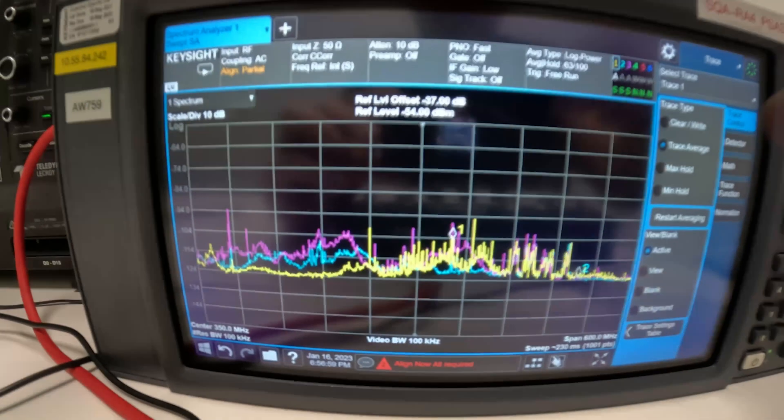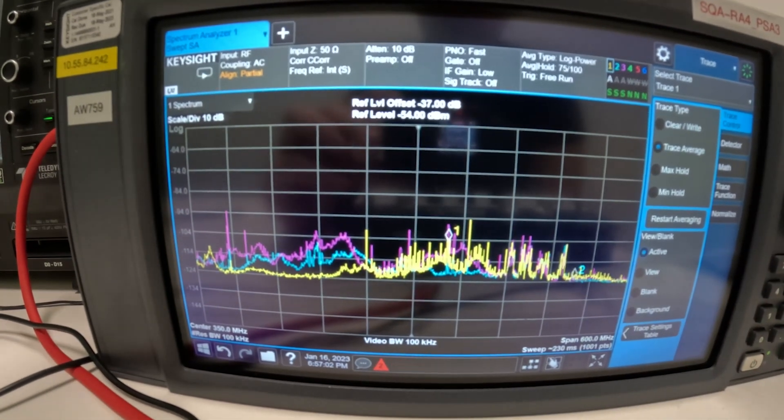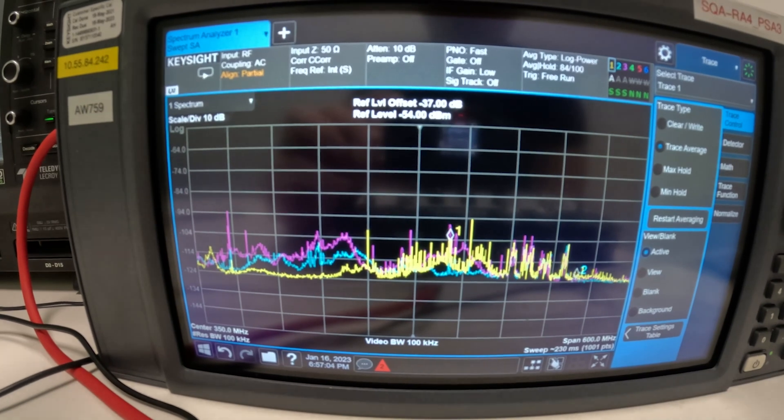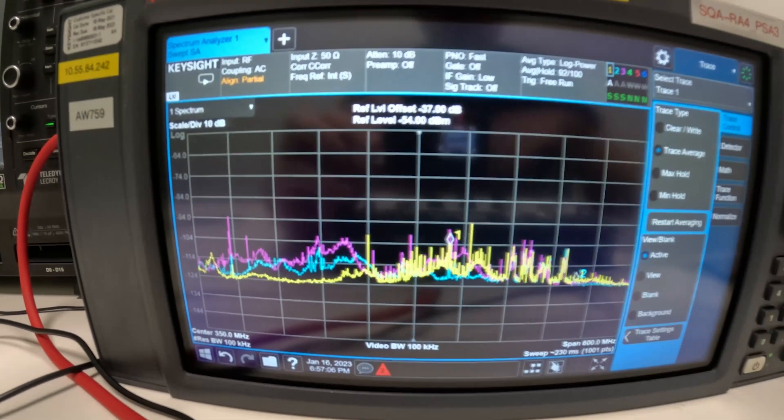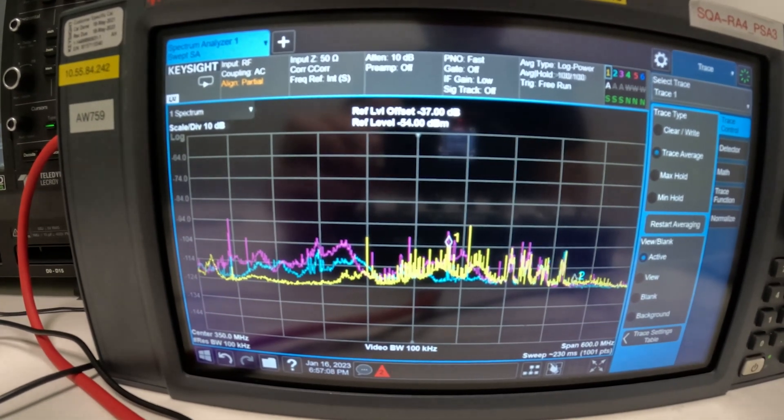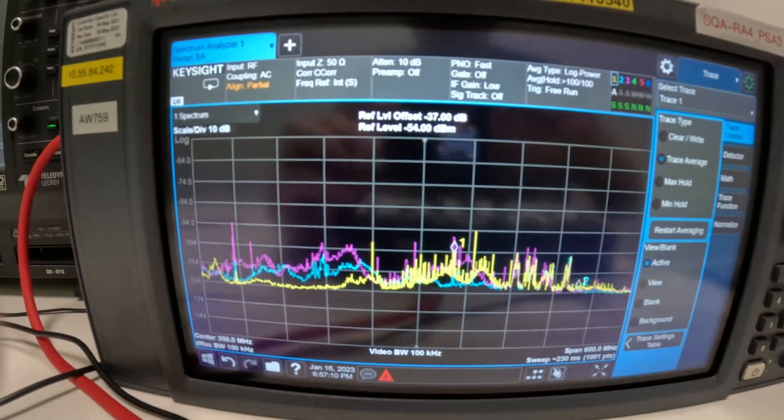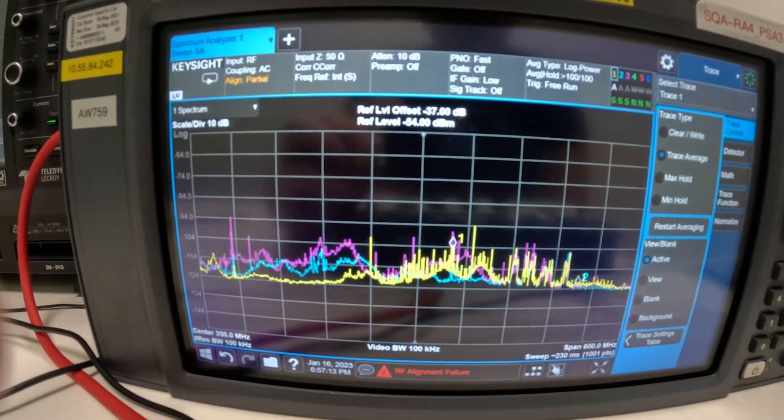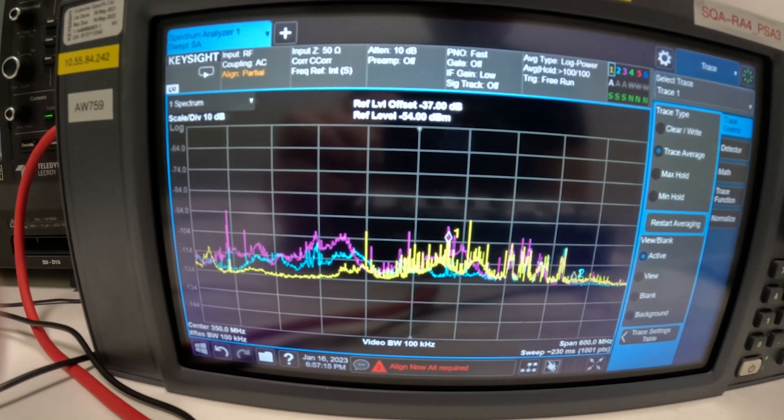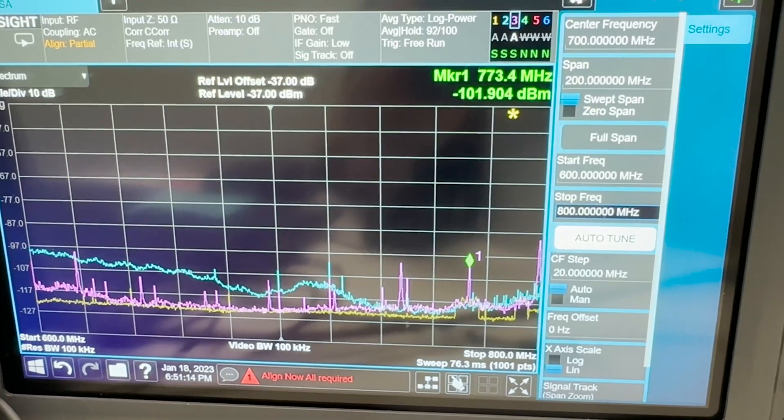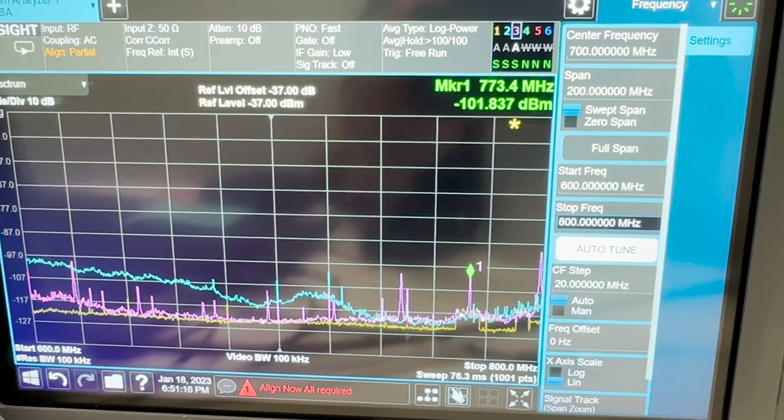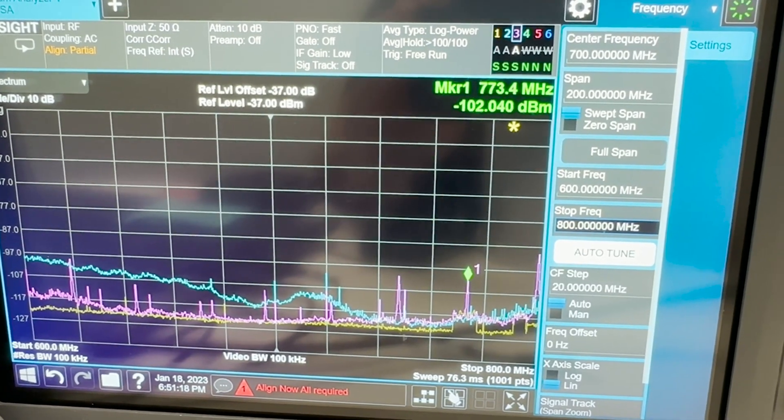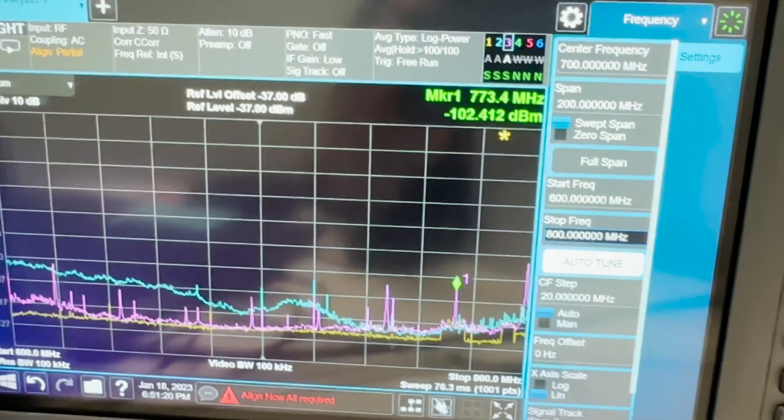And in fact we can see the difference again. So as a reminder the purple trace is with the near-field probe outside of the box, the blue trace is with the near-field probe inside the box and the yellow trace is now with both near-field probe and the noise amplifier inside the box. So this is actually an example from a real world kind of product debugging scenario.